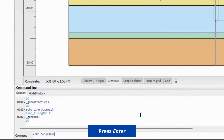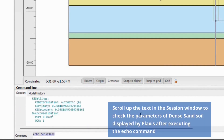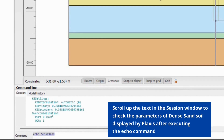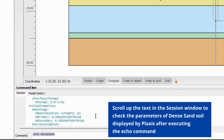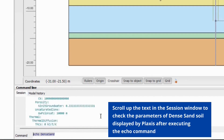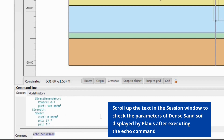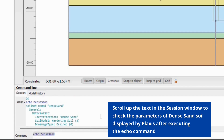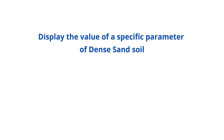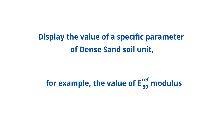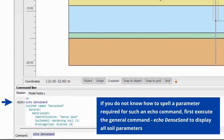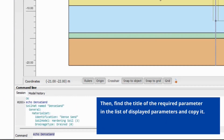Press ENTER. Scroll up the text in the session window to check the parameters of dense sand soil, displayed by Plaxis after executing the ECHO command. If you don't know how to spell a parameter required for such an ECHO command, first execute the general command ECHO dense sand to display all soil parameters. Then find the title of the required parameter in the list of displayed parameters and copy it.